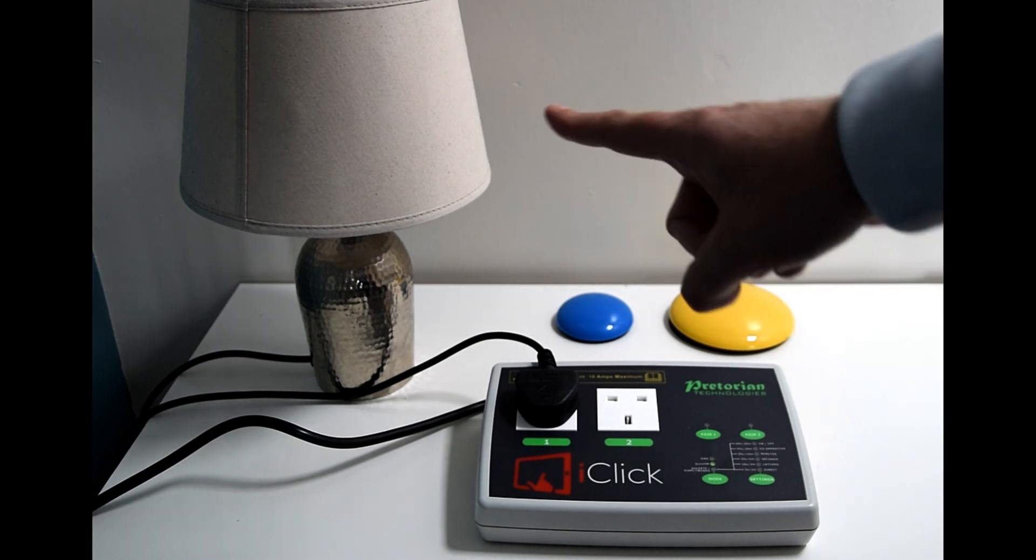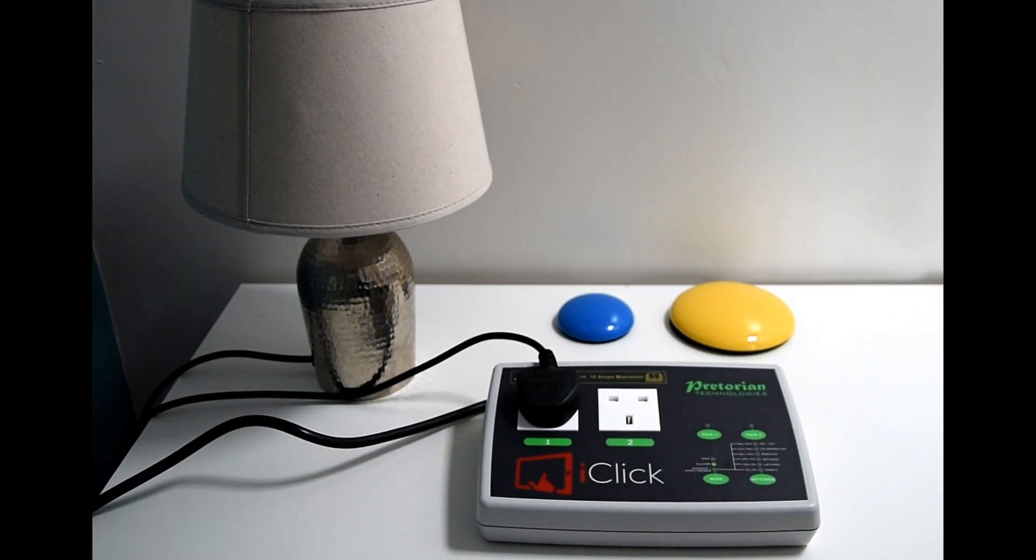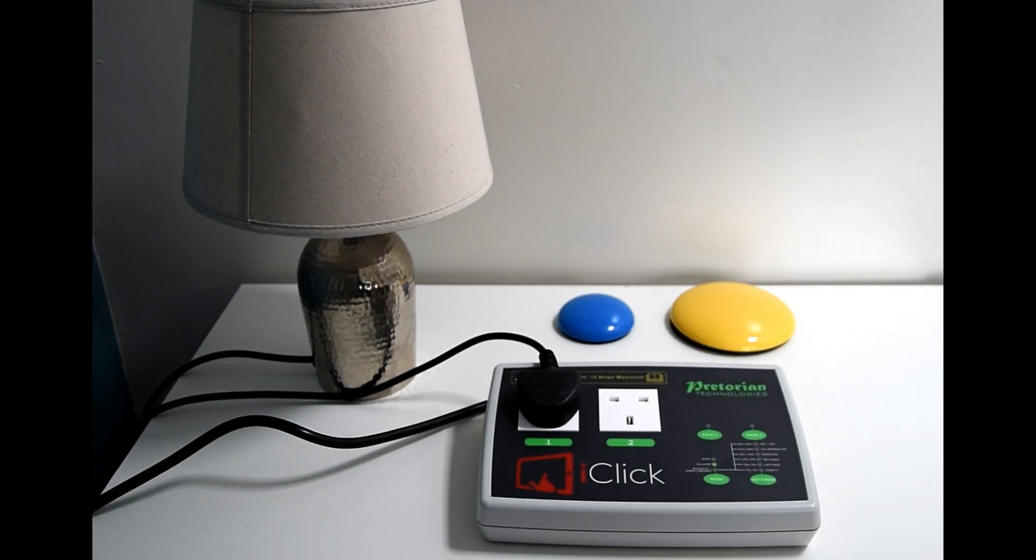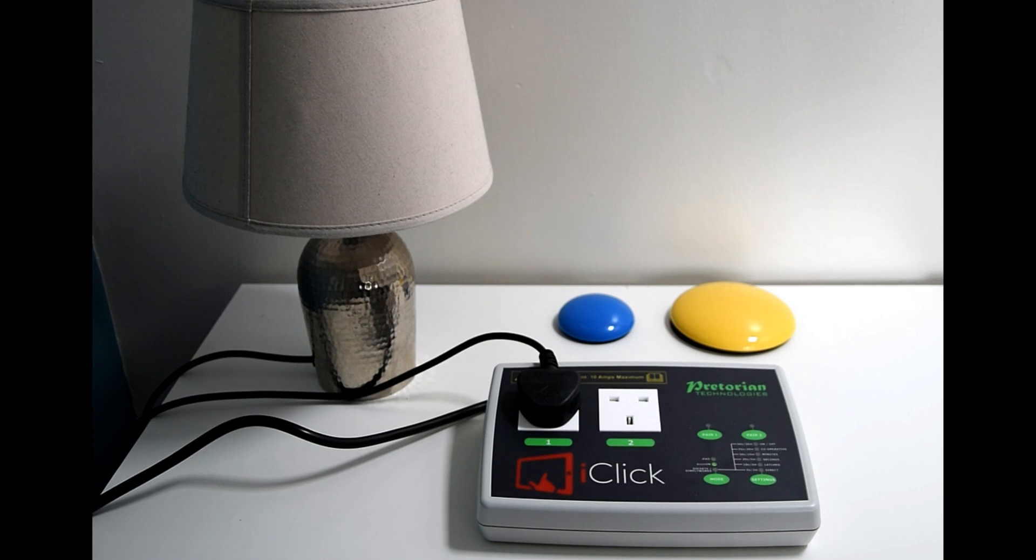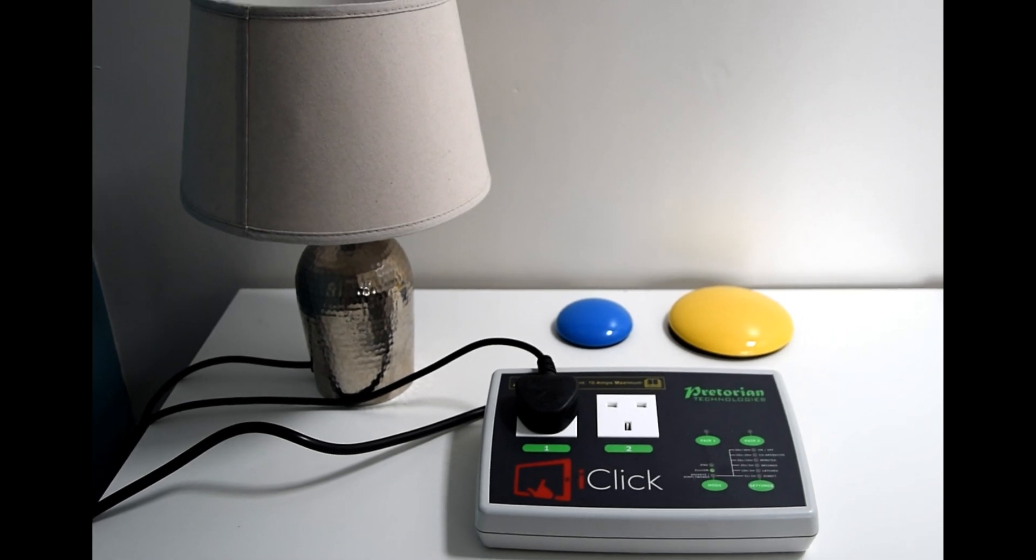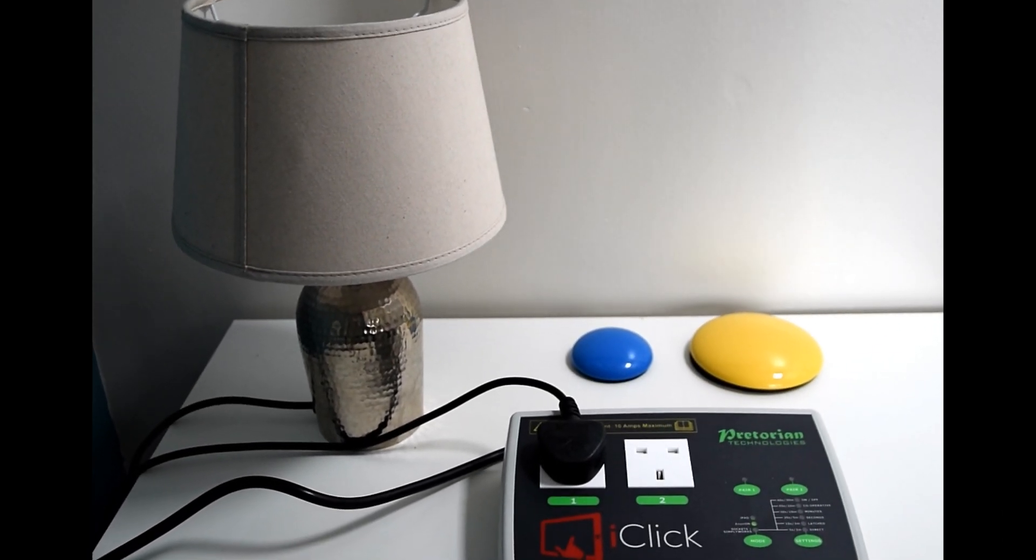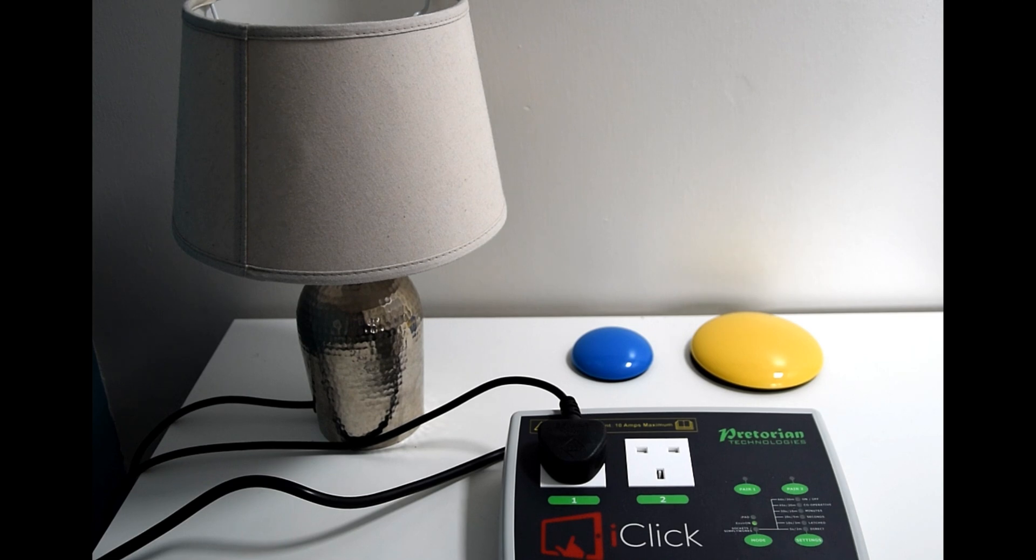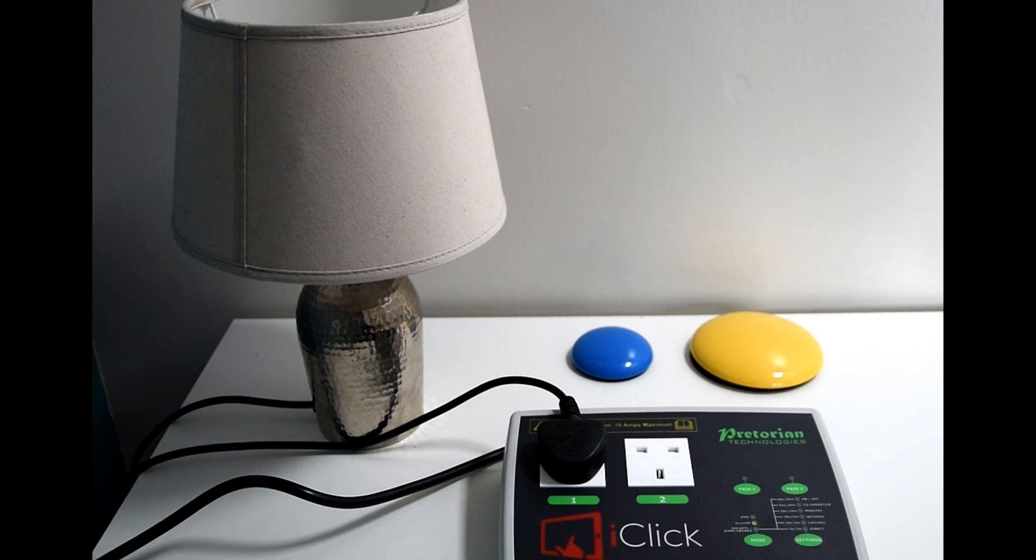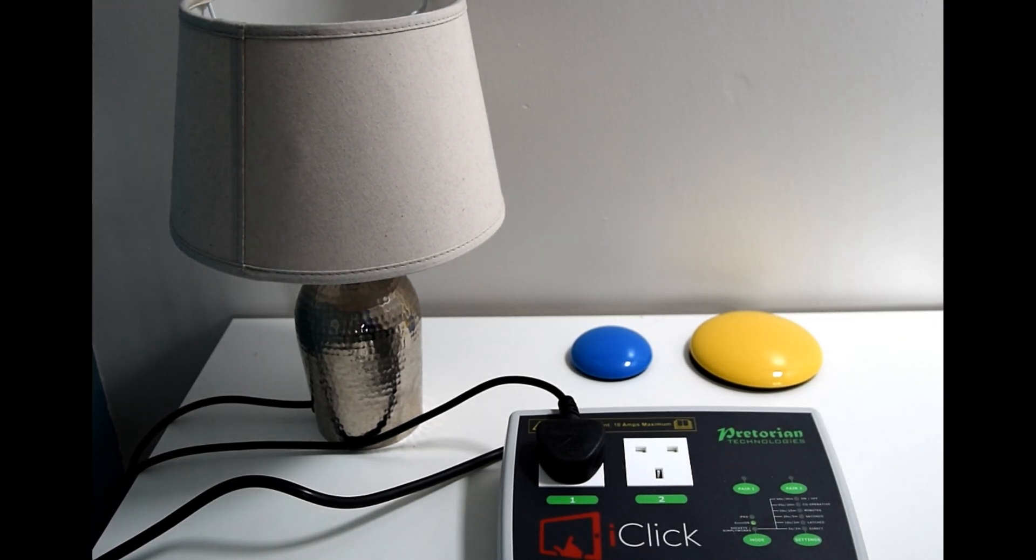Then we have our lamp, it's plugged into port number one on the iClick. The lamp itself is turned on as though you would use it in the mains outlet. So if you have one of those, here we have our lamp as an example appliance, it could be any appliance that's mains supplied.